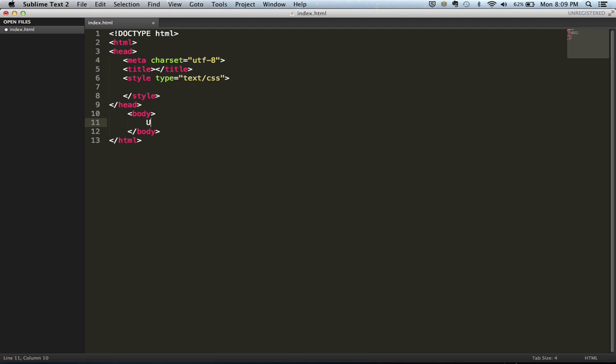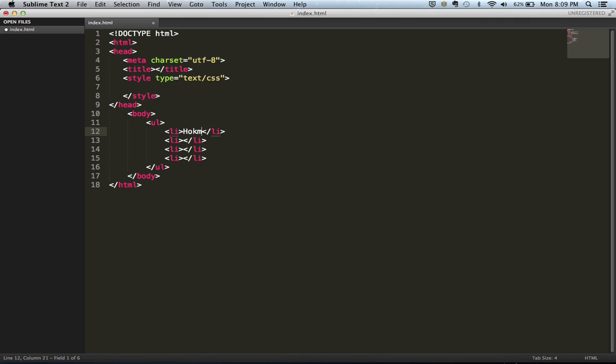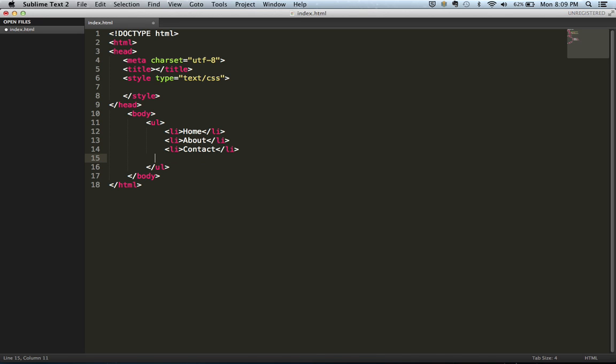So first thing I want to do is create my unordered list and create a simple menu. I'm going to stylize my menu real quick.